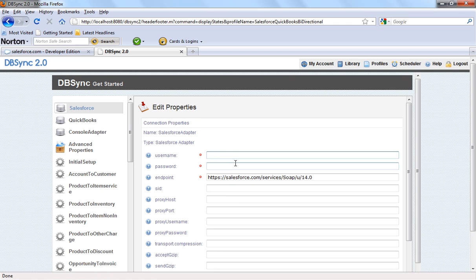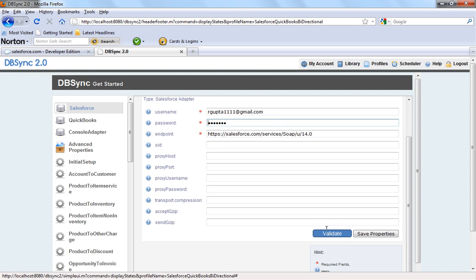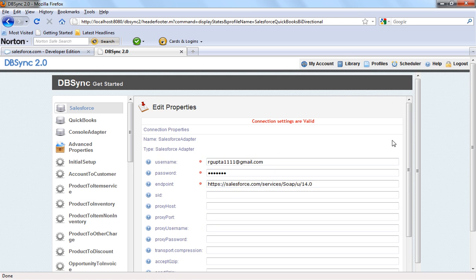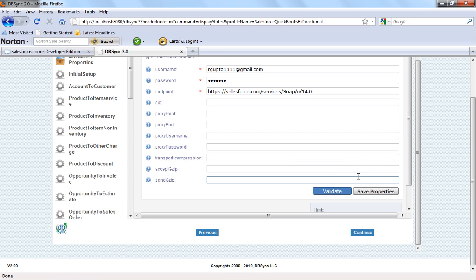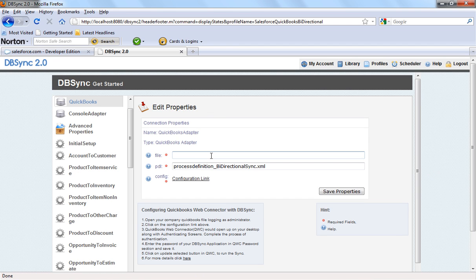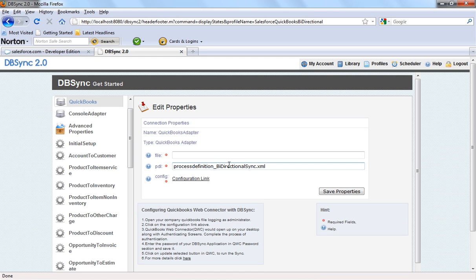Adding the adapter will automatically open up the dbSync Get Started page, which is a very simple interface. All you have to do is put in your username and password and security token for your Salesforce instance. The endpoint is already there and you don't have to worry about it. Click on Validate — once you click validate, it says the connection settings are valid. Then click Continue, which takes you to the QuickBooks adapter where you can specify the file name you want to synchronize with. If you have a QuickBooks file already open, it's going to synchronize with that open file.